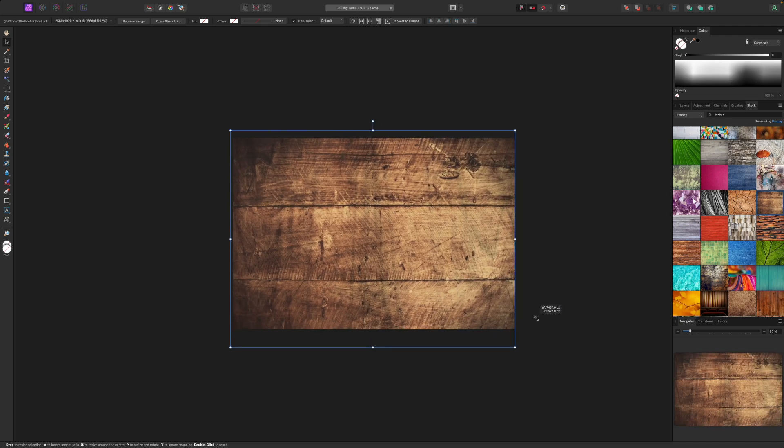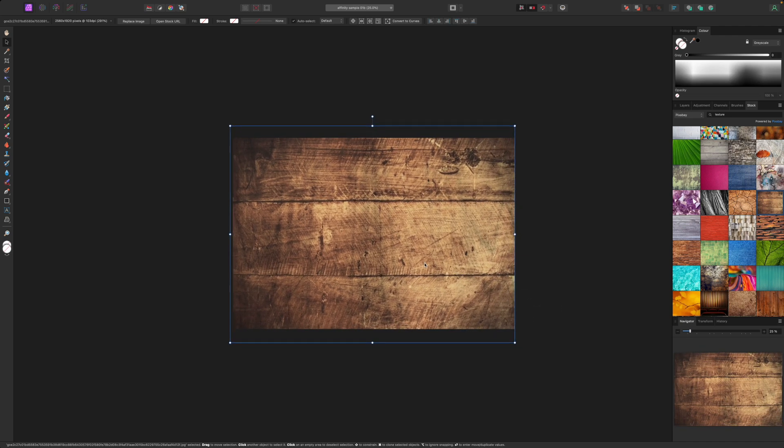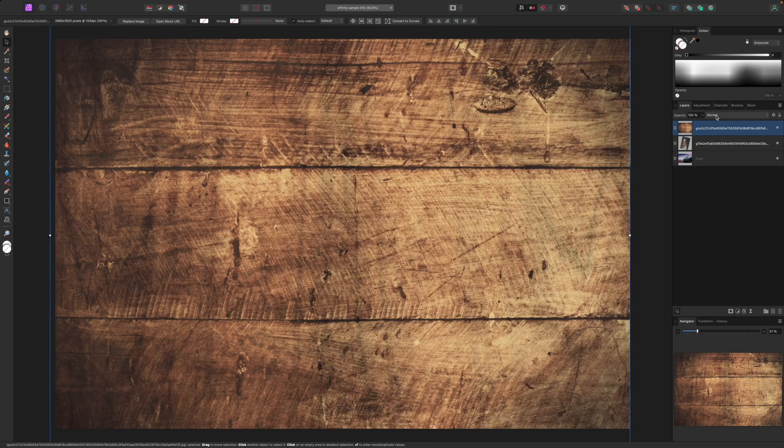As with the portrait image this new layer covers up what's below so I'm going to blend it in exactly the same way but using a different blend mode. After trying a few I think the hard light mode works best.